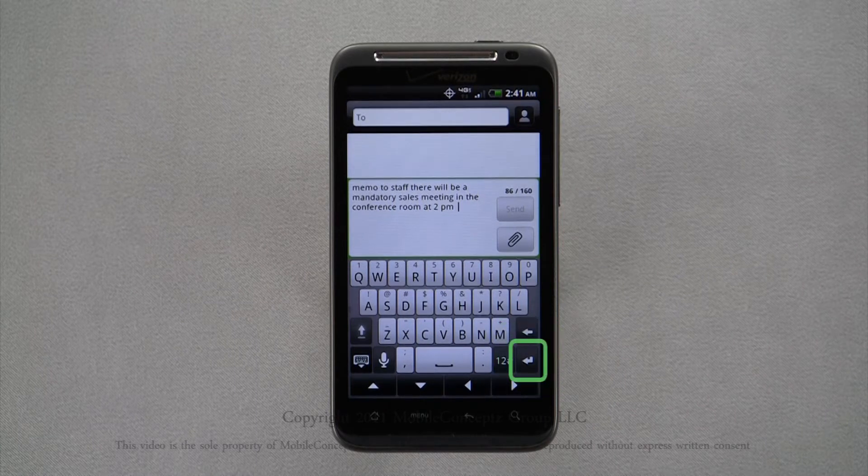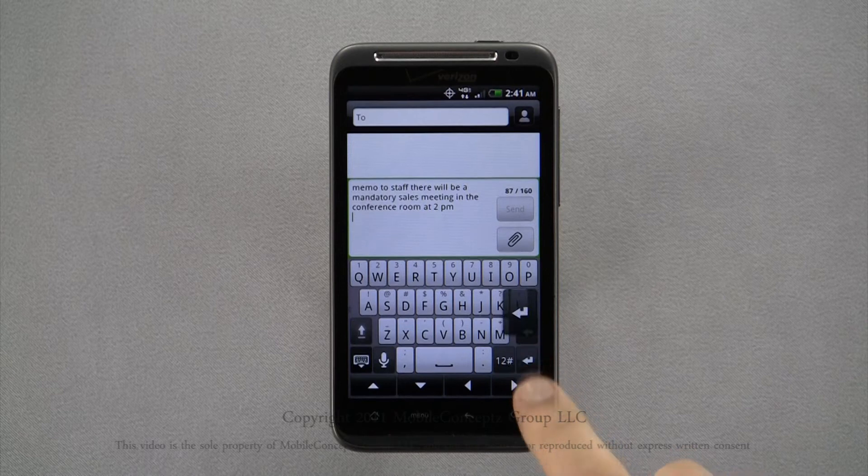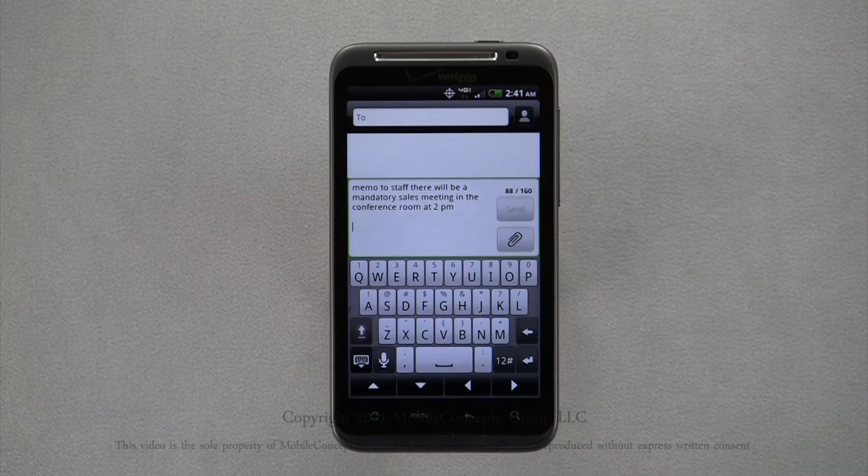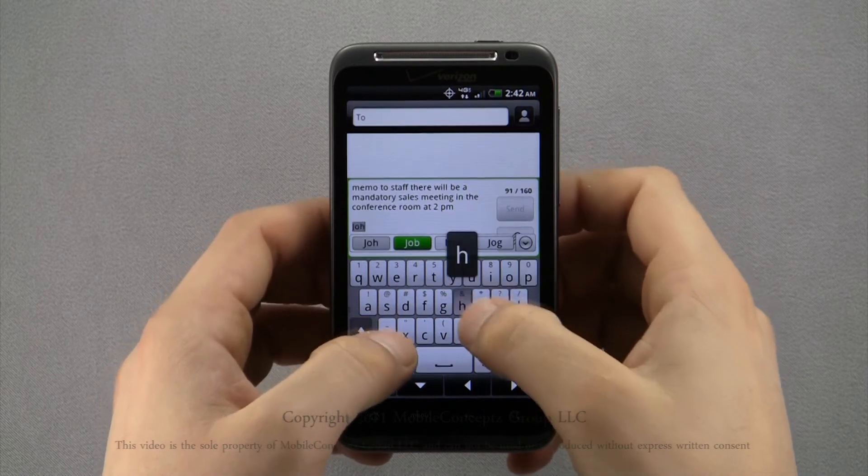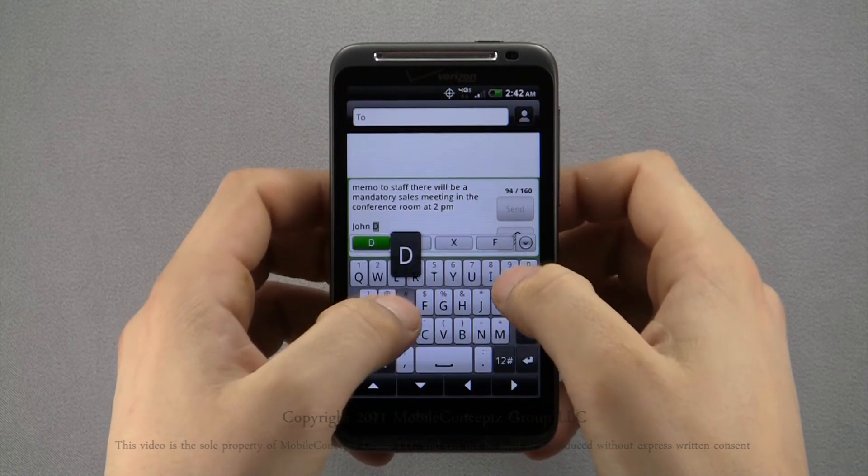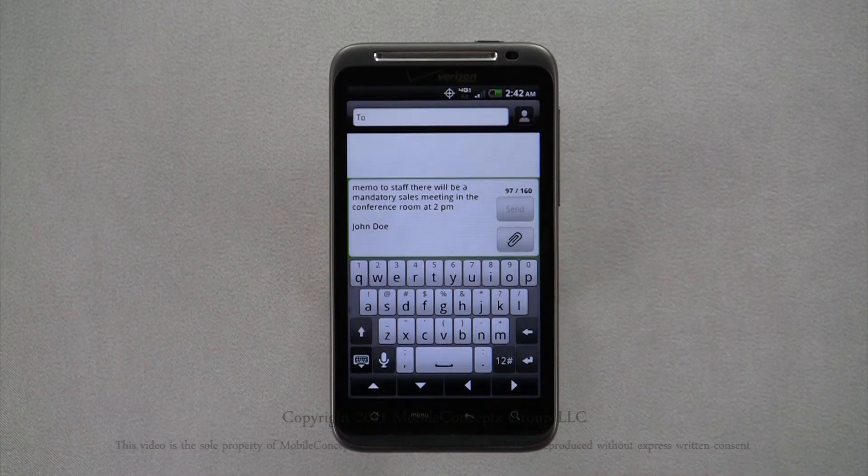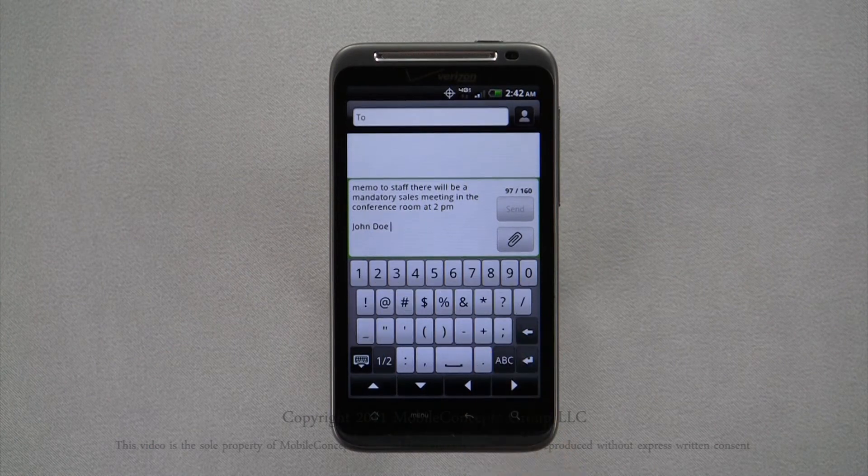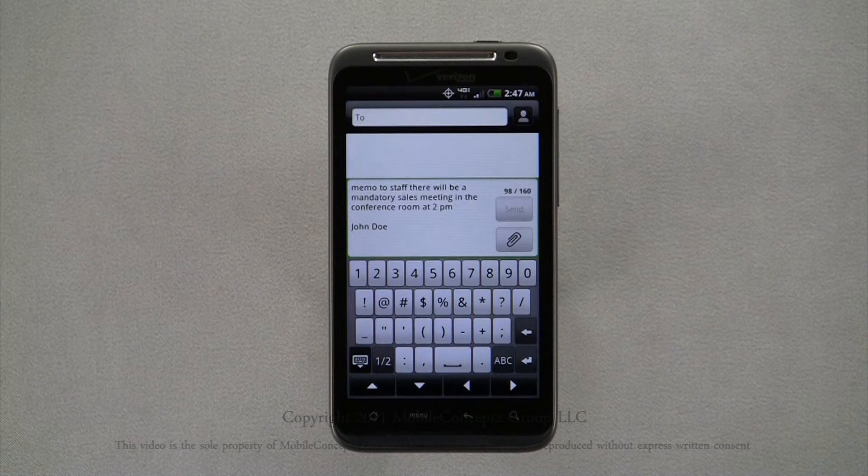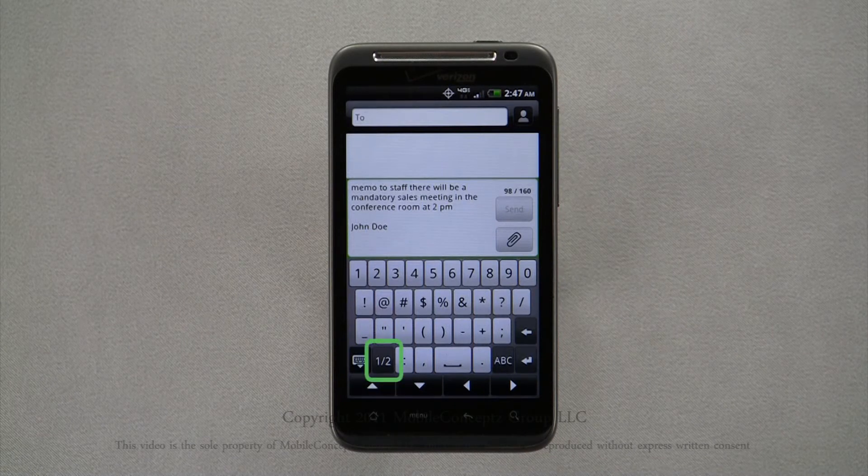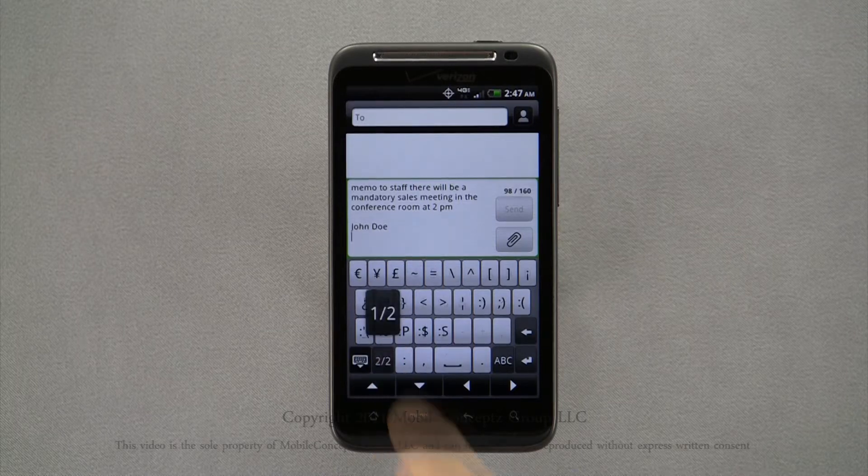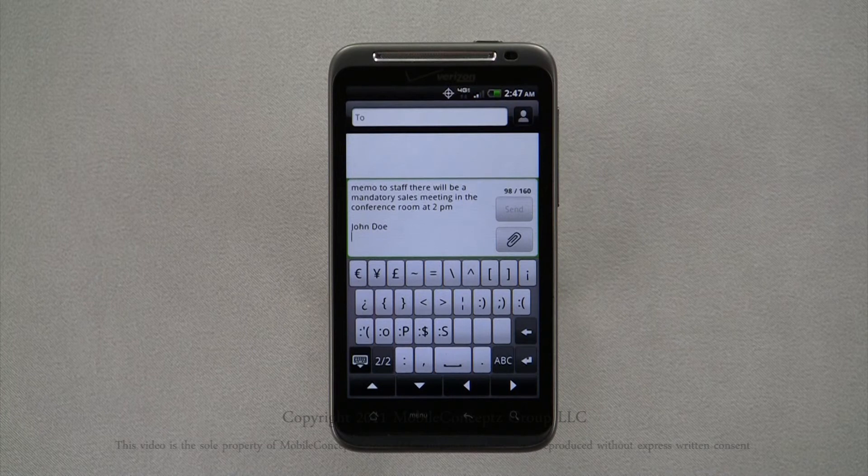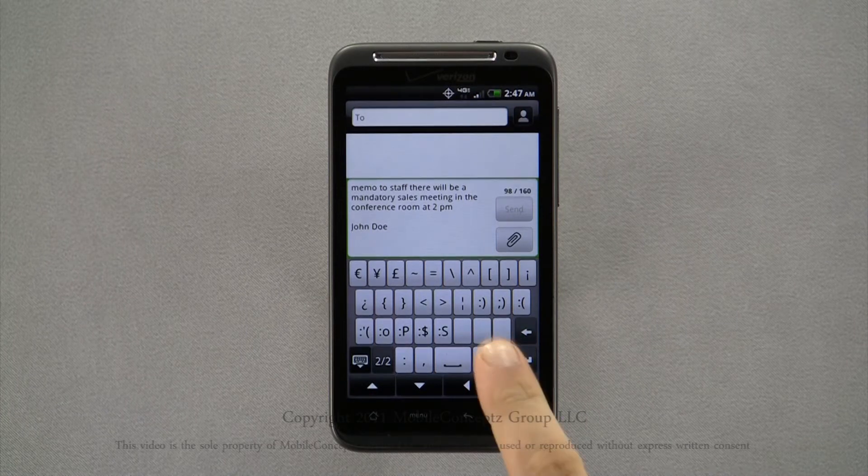Pressing the enter key will take you to the next line. Tapping on the number and symbols key will bring up an alternate keyboard with numbers and commonly used symbols. This is alternate keyboard 1 of 2. Tapping this button will take you to a list of additional symbols and emoticons. To return to the standard keyboard, tap on the ABC key.